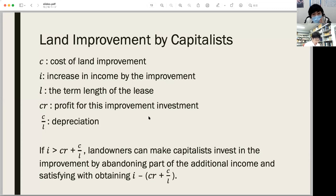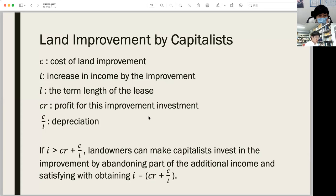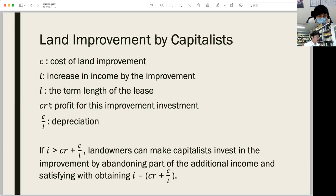When the power of landowners is strong enough, they can secure rent from capitalists at any occasion. On the basis of this stable income, landowners can make capitalists invest in land improvements even when the land capital lasts longer than the contract. Let C be the monetary cost of land improvement, I be the increase in income by the improvement, and L be the term length of the lease. If the capitalist is to invest in the improvement, the capitalist must earn C times R as profit for this investment, where R is the general rate of profit. The depreciation must also be calculated as C divided by L in the simplest calculation.